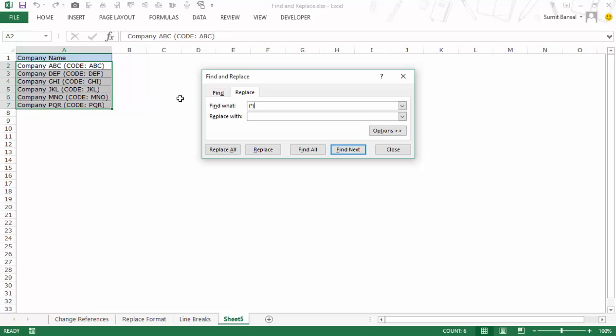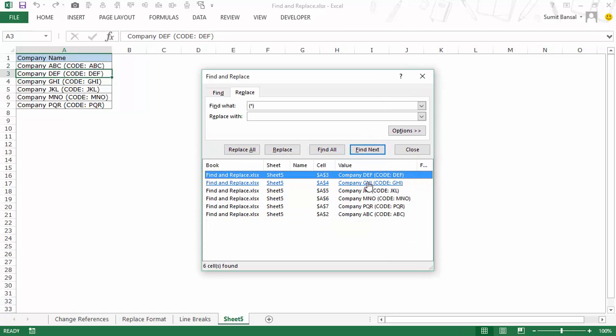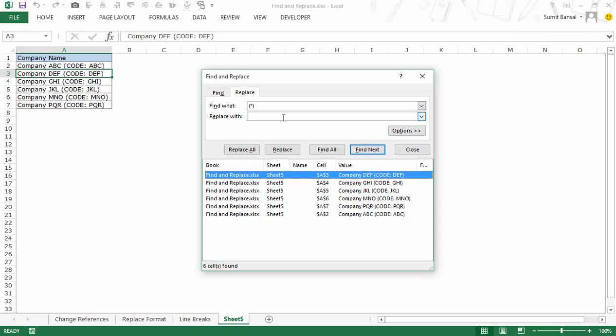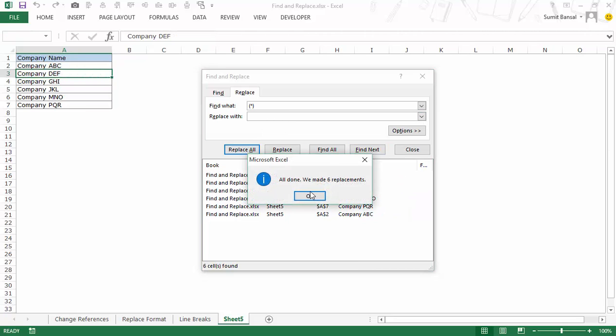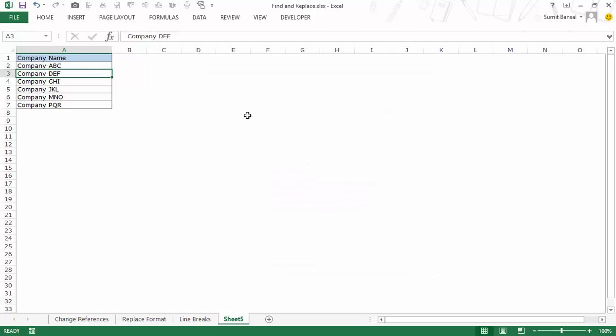Asterisk is a wildcard character that represents any number in Excel. It could be no character, it could be one, two, hundred, thousand. It could be any number of characters. So in this case when I go to find all you can see that it will find all these cells because every cell has a code which begins with a round bracket ends with a round bracket and has some text in it. So now what I simply do is I leave the replace with empty and I say replace all and now it had made six replacements and now I have company names here.